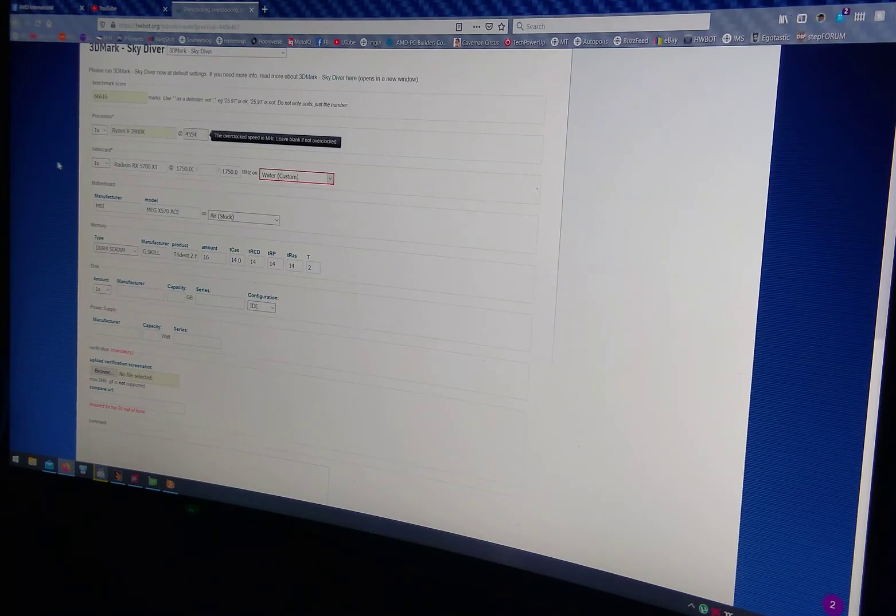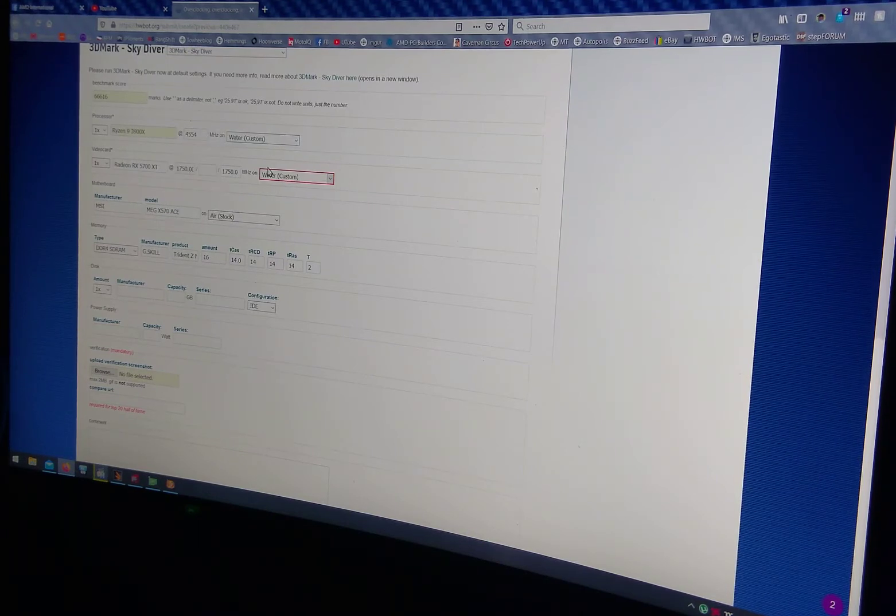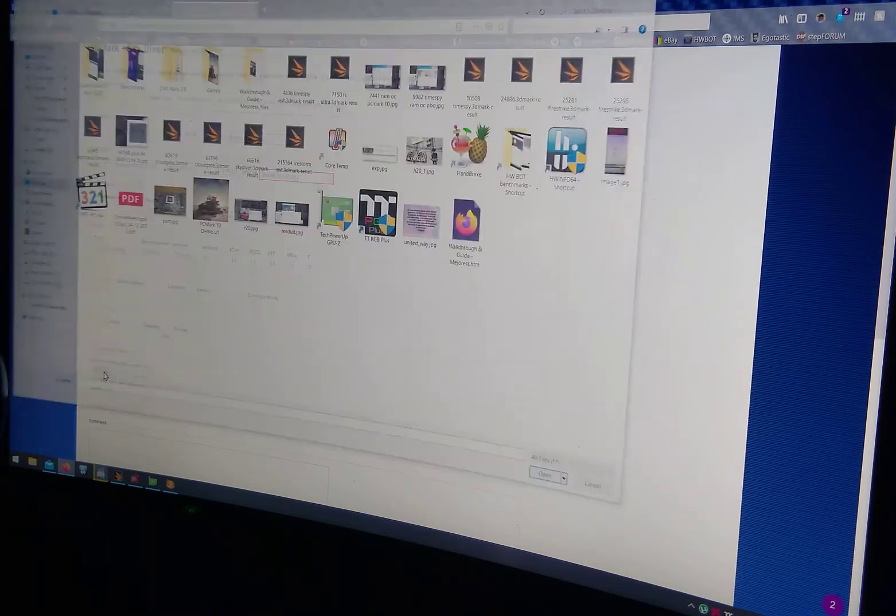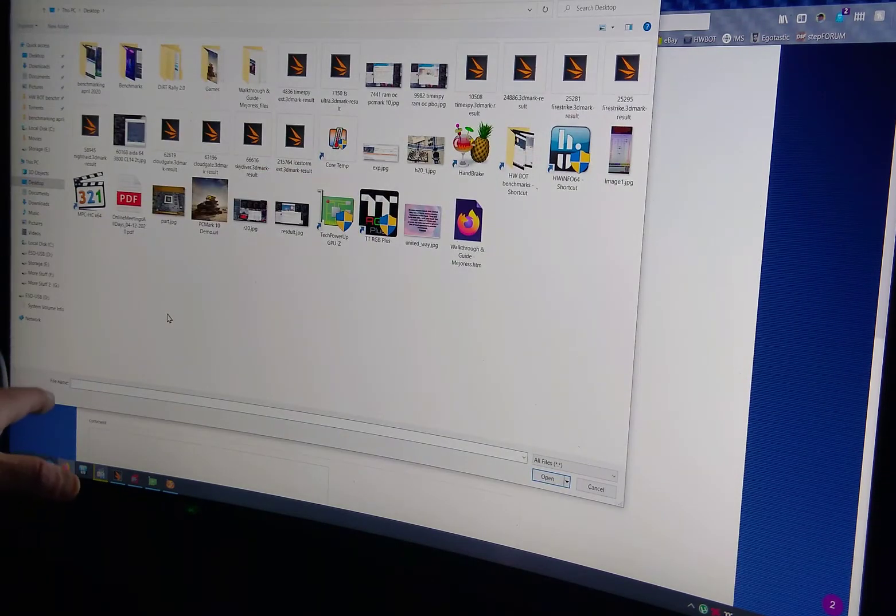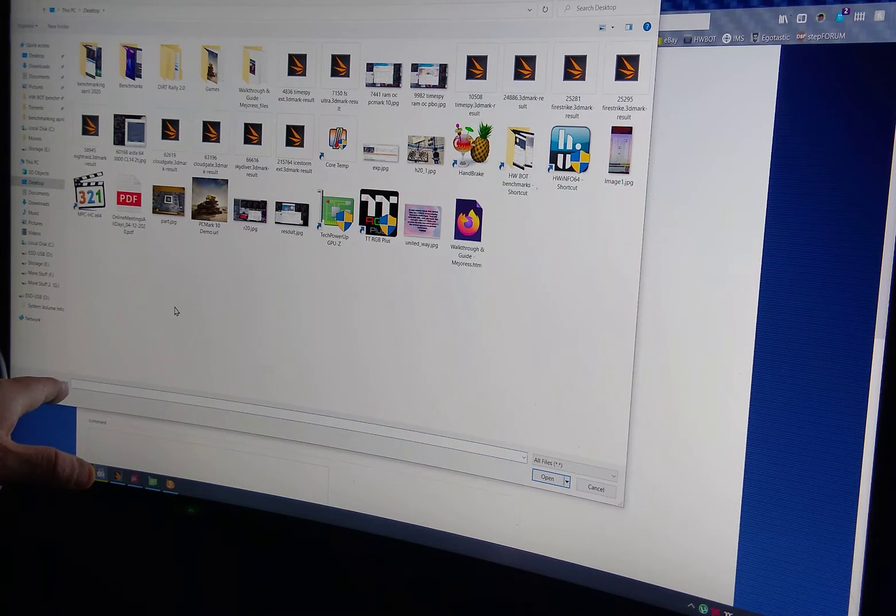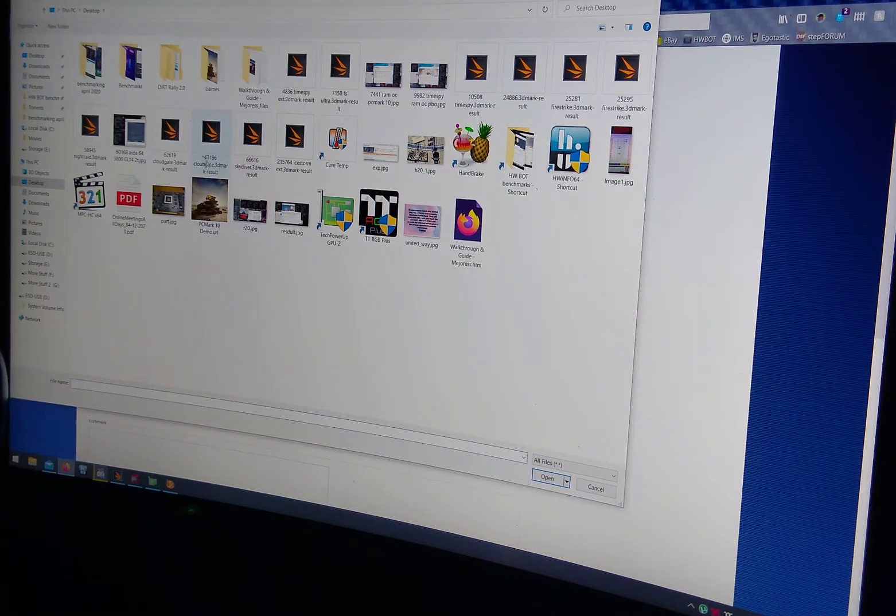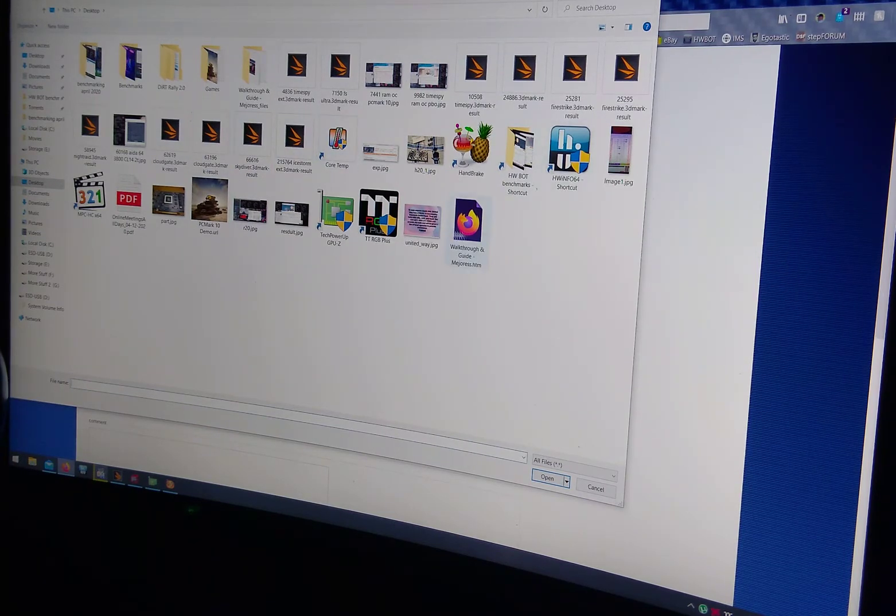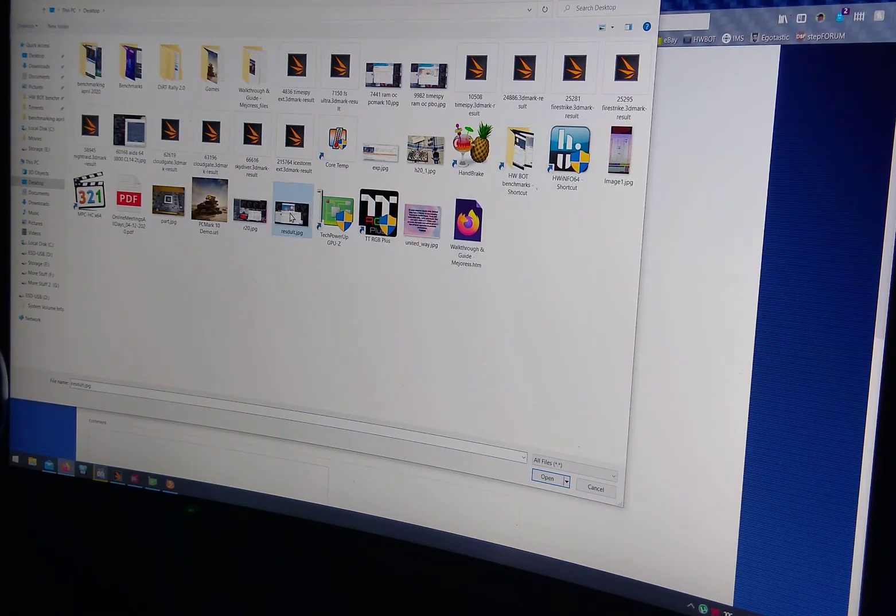54. This probably isn't right. I don't really care because I'm pissed. You're going to hit upload verification screenshot right here. Let me go to result. Where did I put it? Right here.